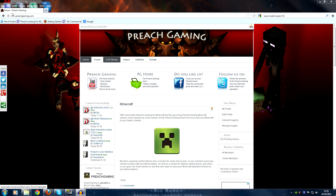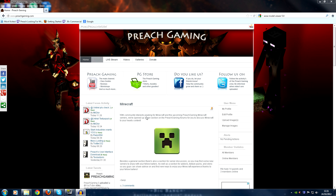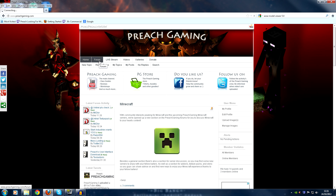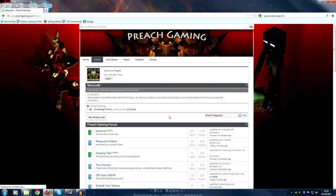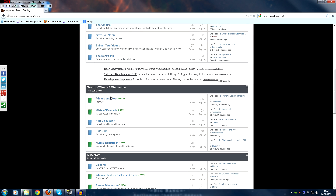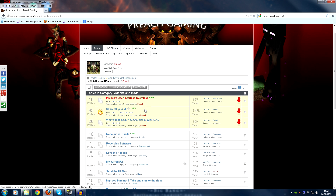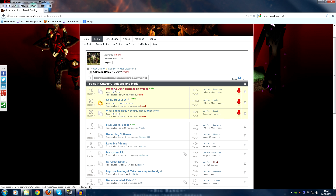Go to www.preachgaming.com — that's our website. Spend some time there and join the community if you wish. Go to the forum, go down to World of Warcraft discussion, go into the add-ons section where we have people showing off their UIs and all that kind of stuff, and then click on Preach User Interface Download.